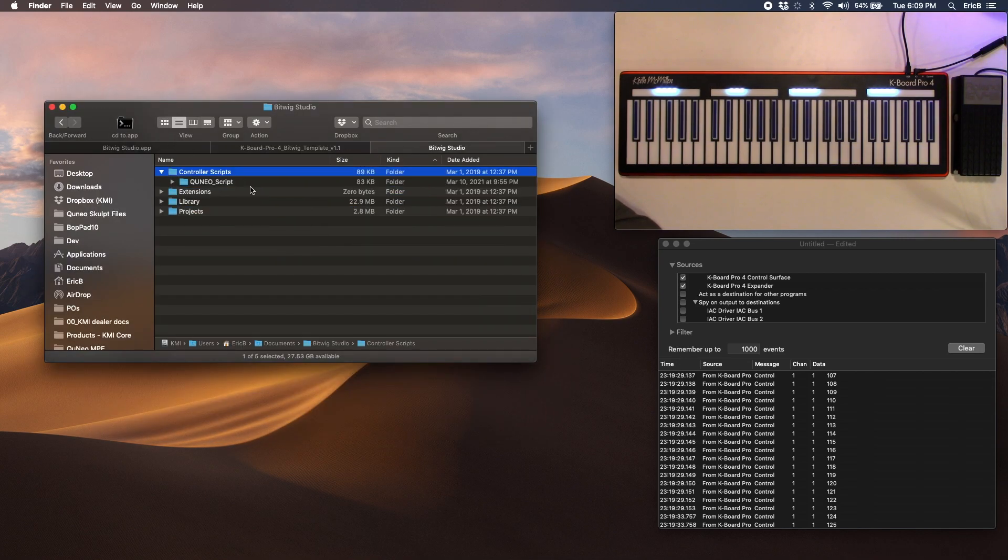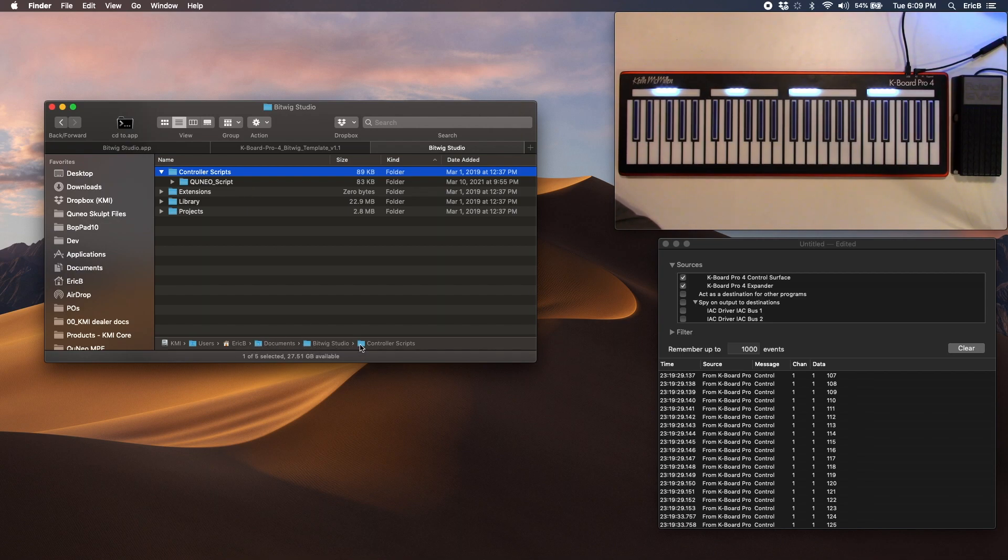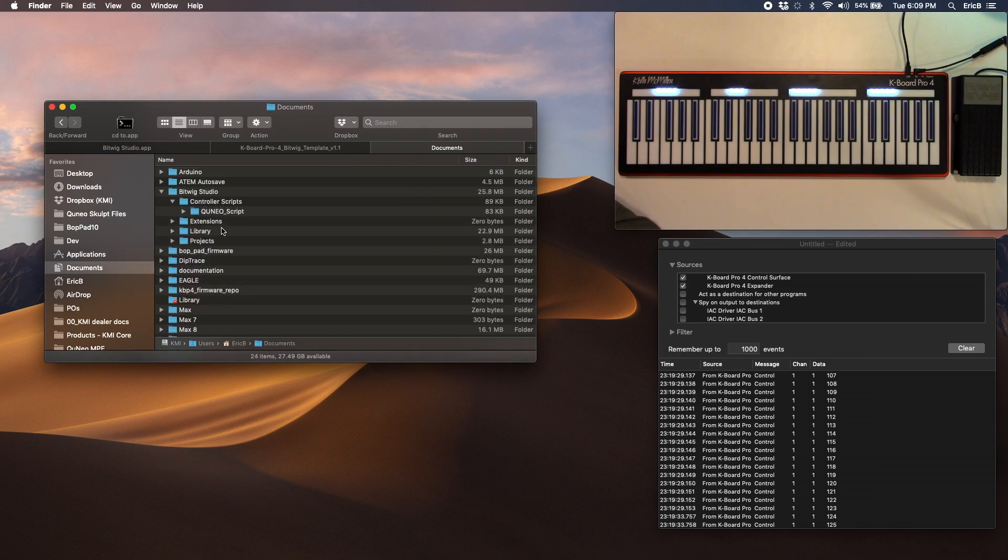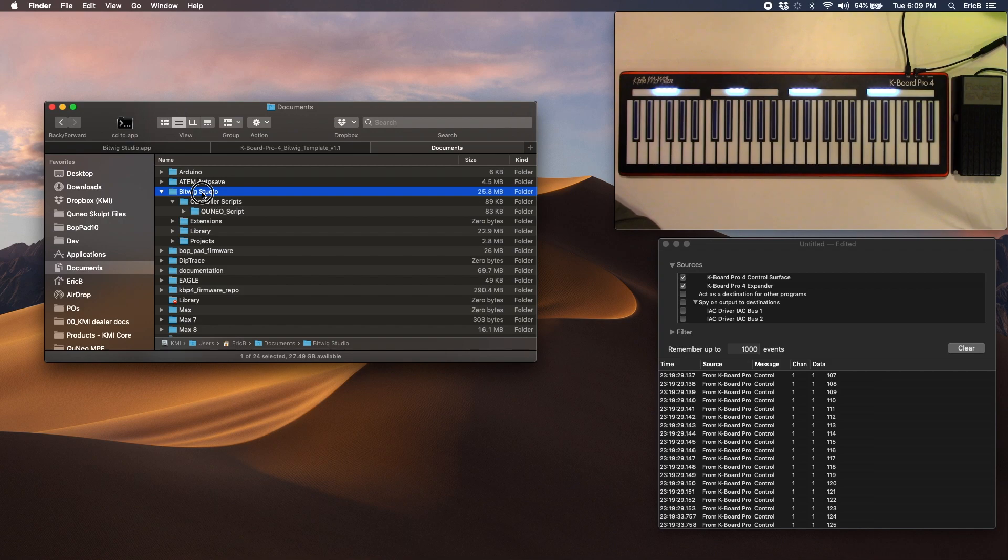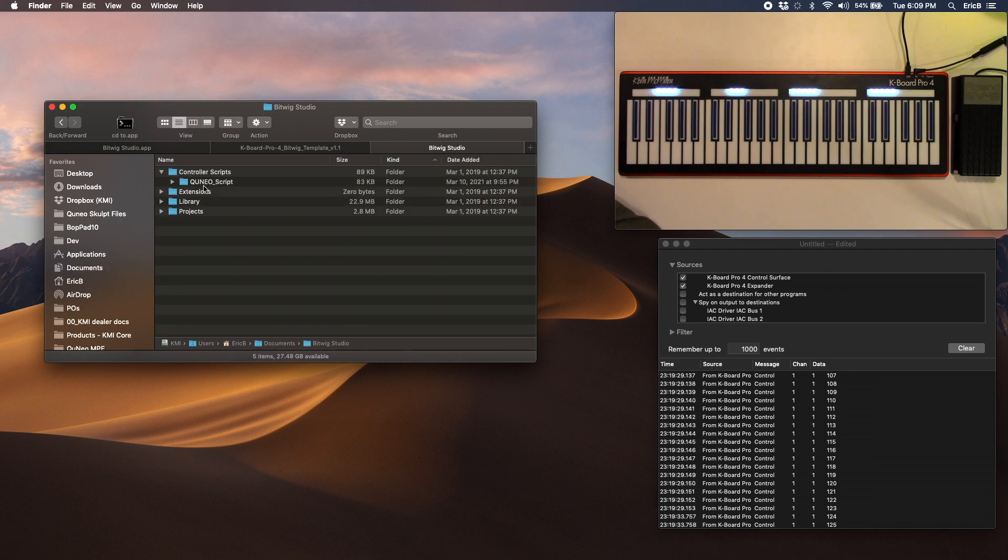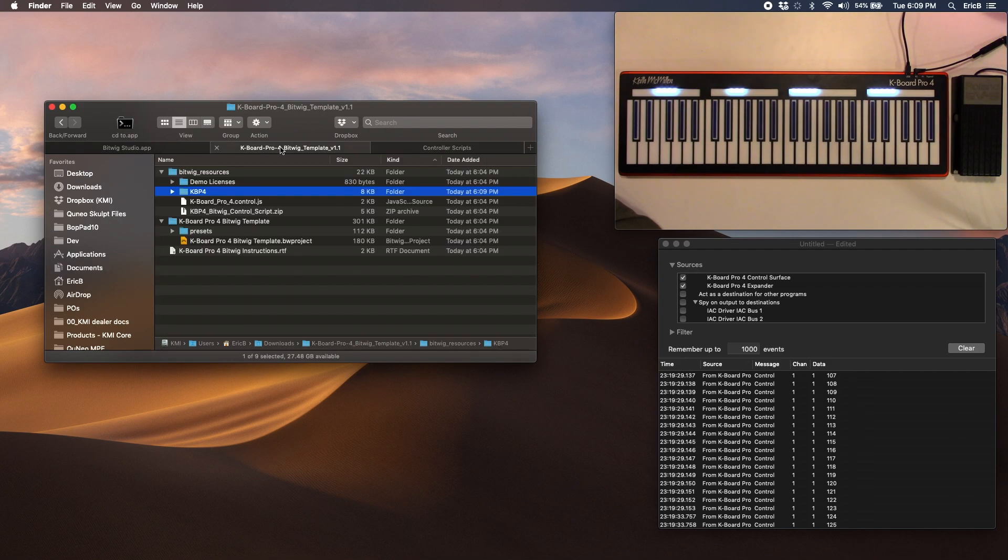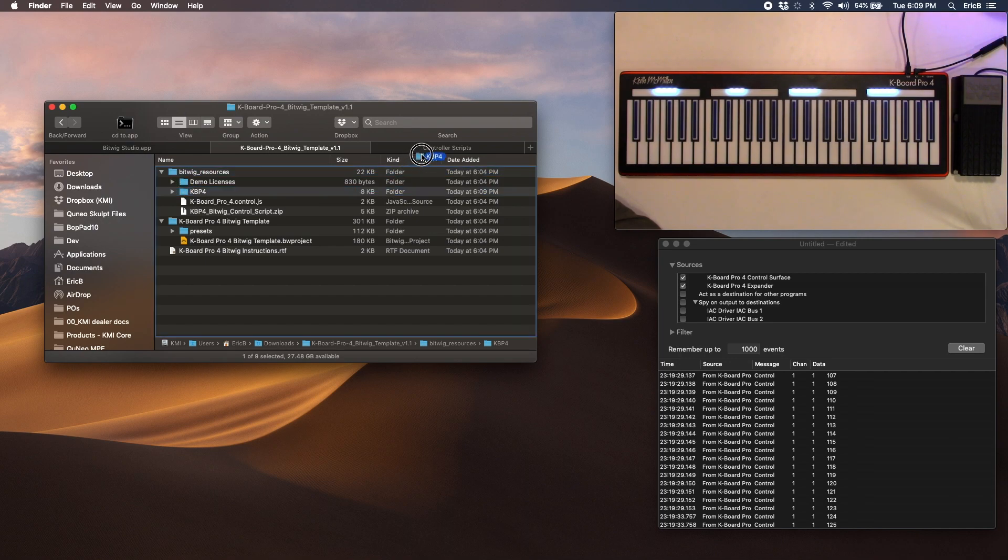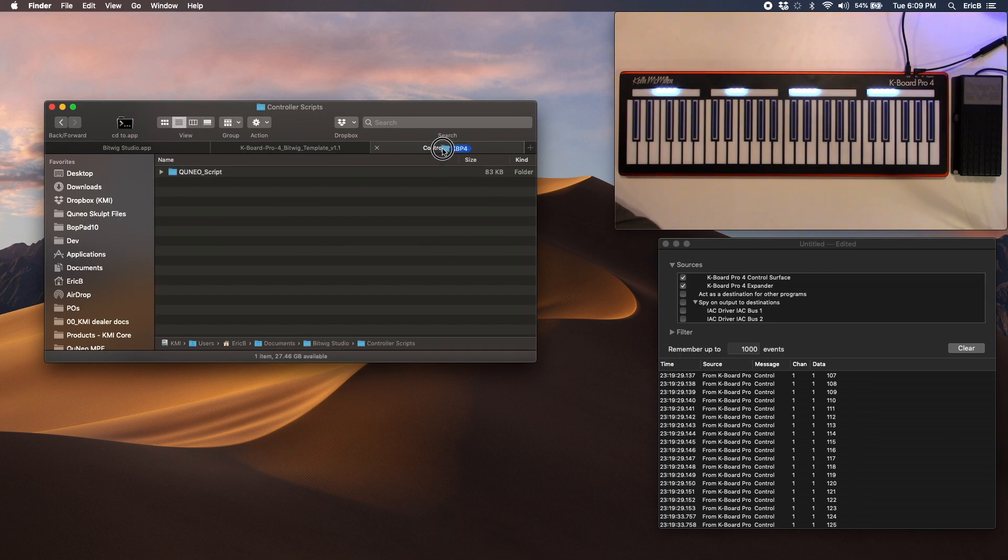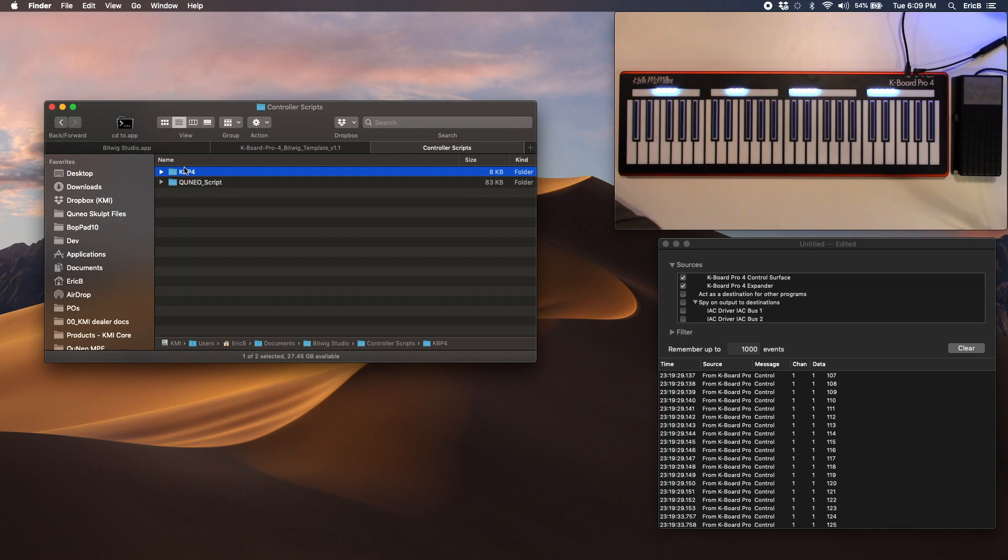And then in your Documents folder under Bitwig Studio, you'll see that there is a Controller Scripts folder. I'll back up out of that so you can see: Documents, Bitwig Studio, and then under Control Scripts. I'm just going to go ahead and take that K-Board Pro 4 folder, and I'm going to drop it here. That should copy over.